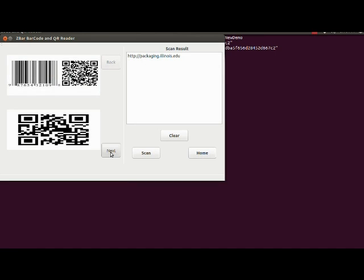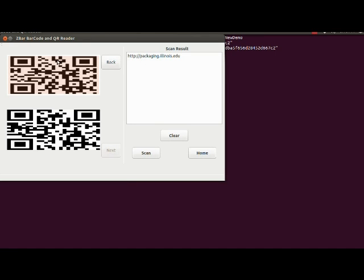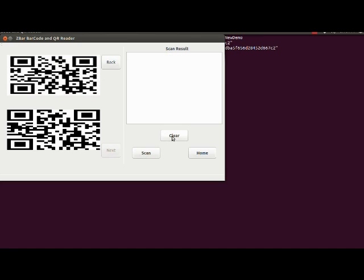We can go for the next image. We can select the image and go for scan. Here we can see a different result. We can clear the result also.